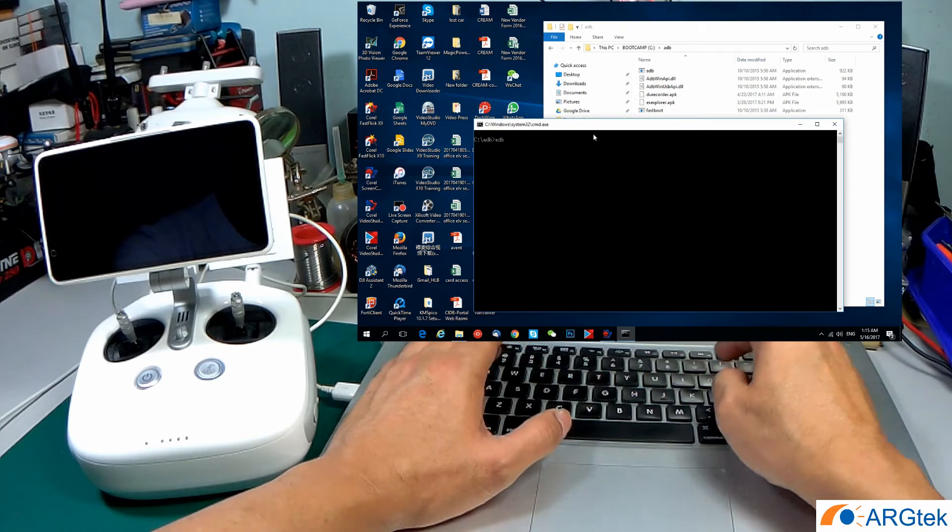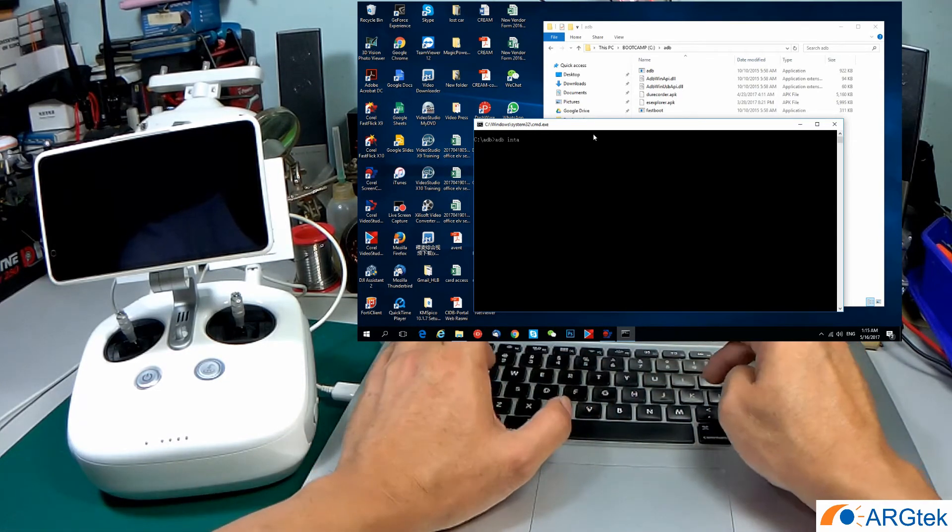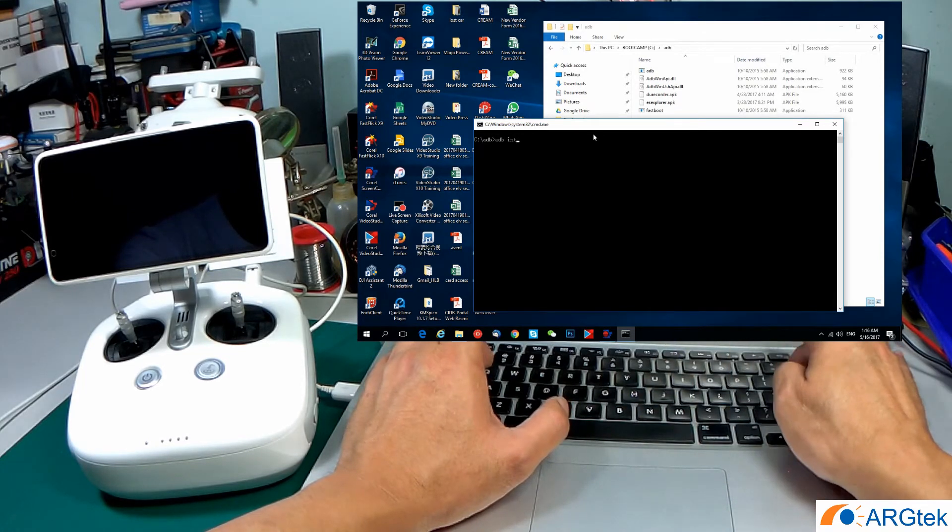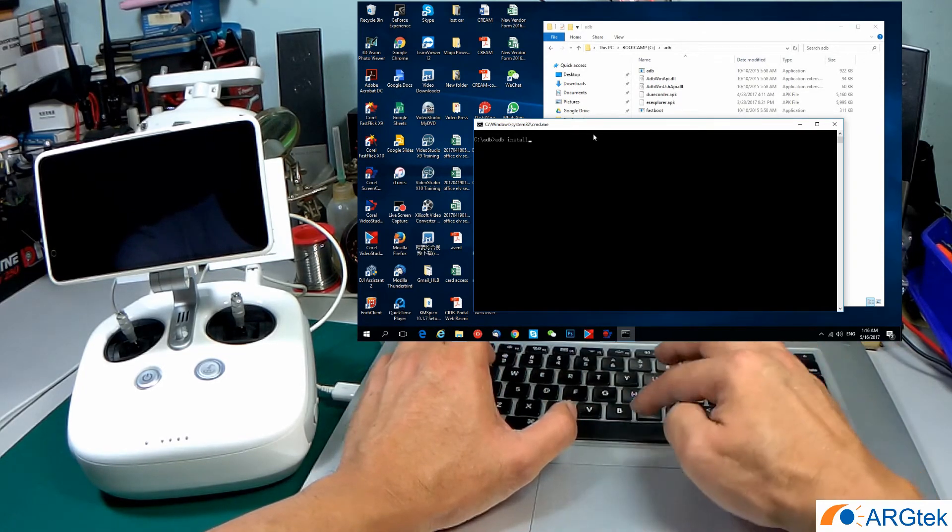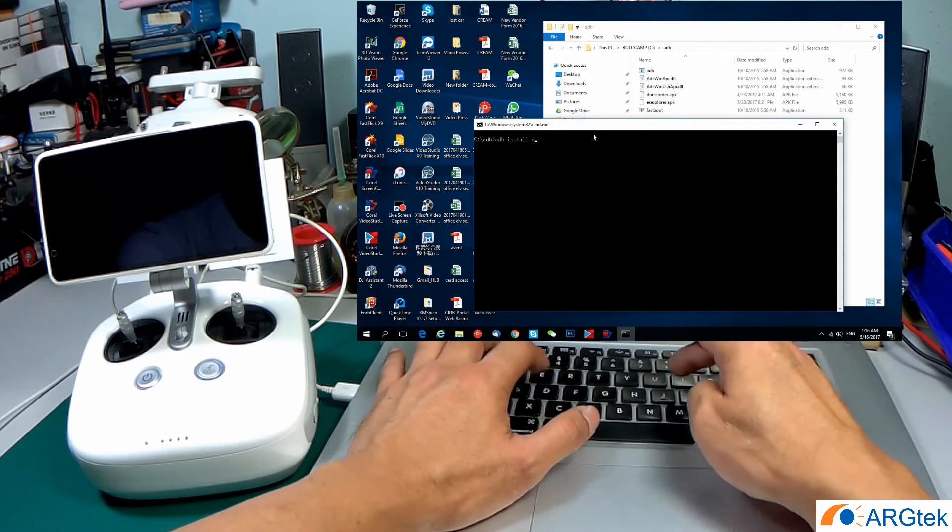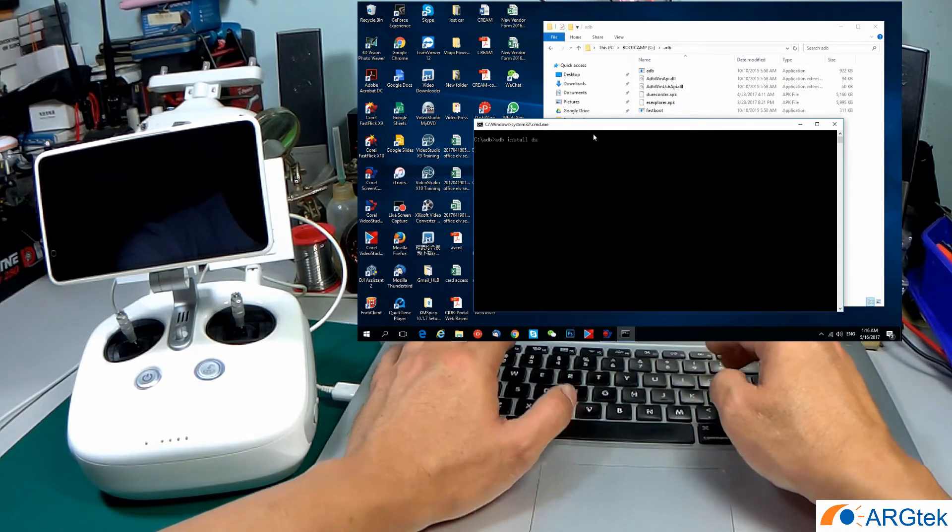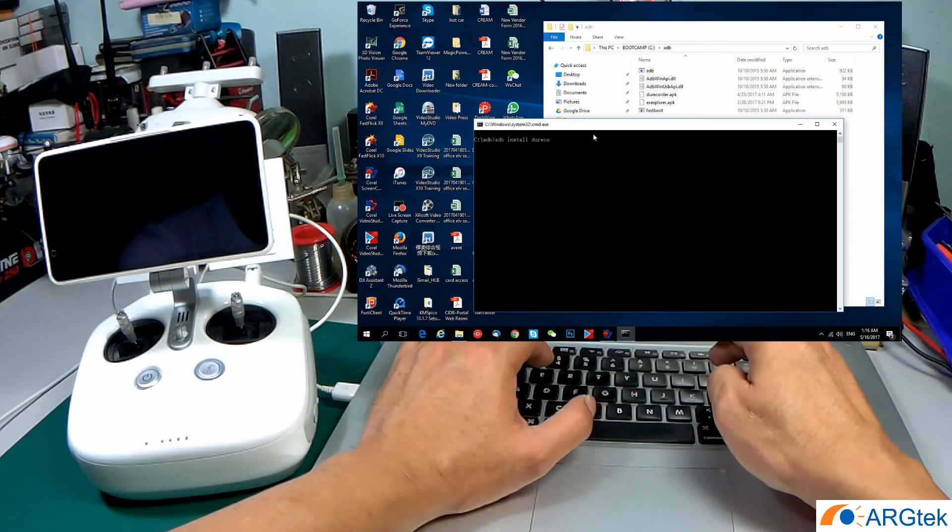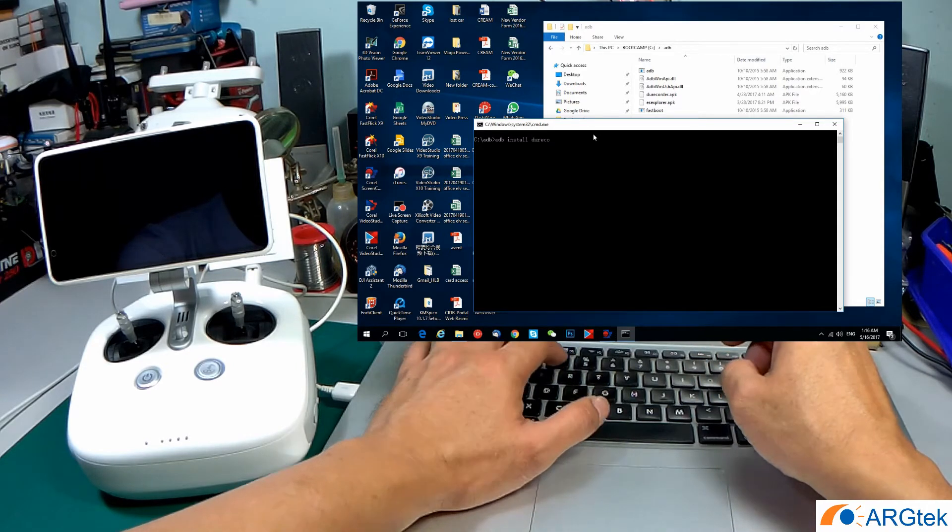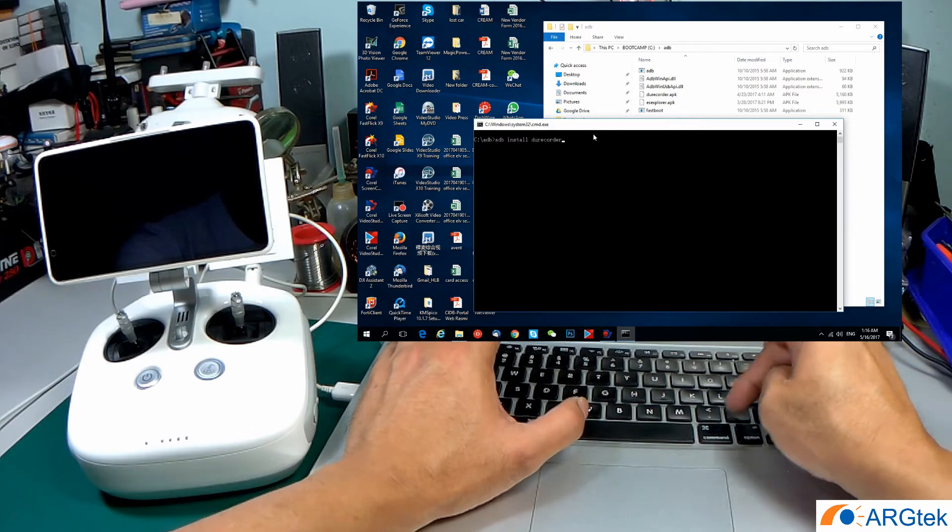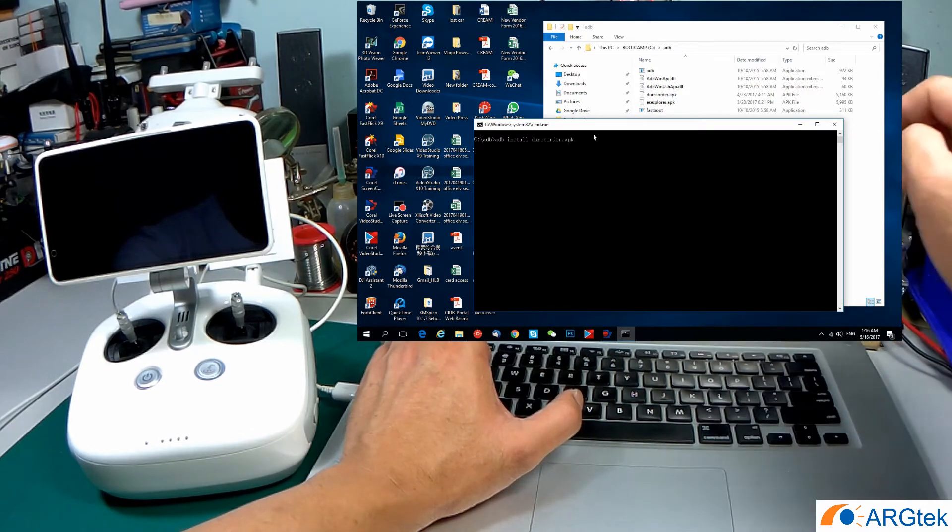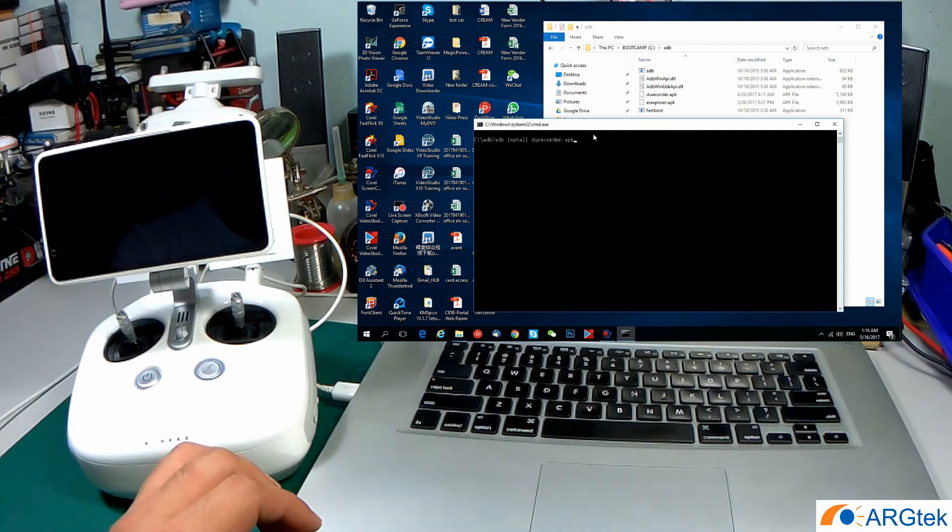ADB install, space, DU Recorder dot APK. After this, don't press enter first.